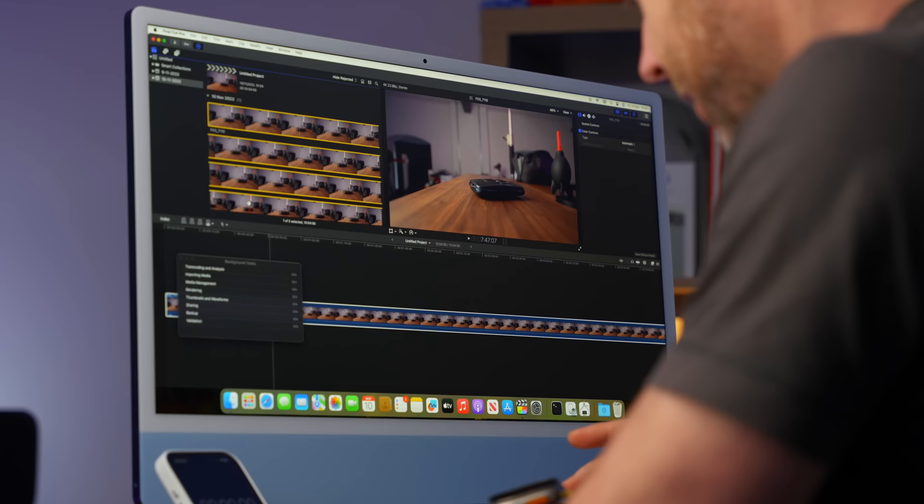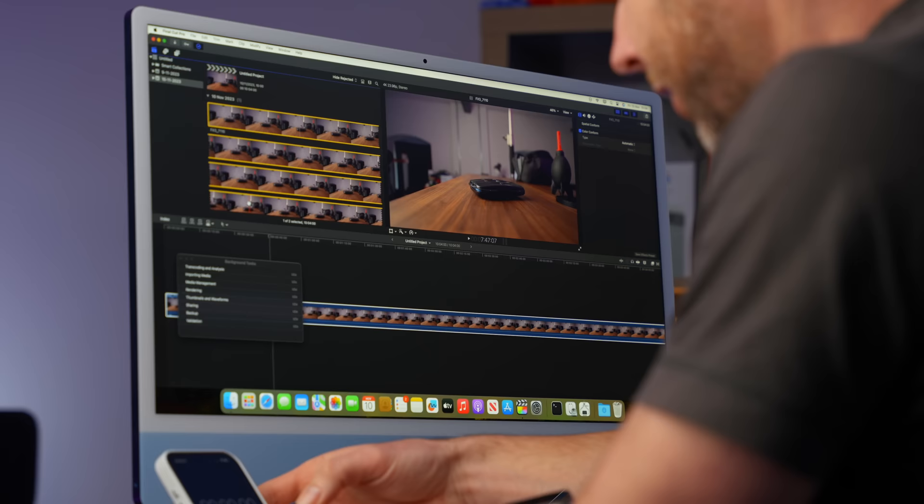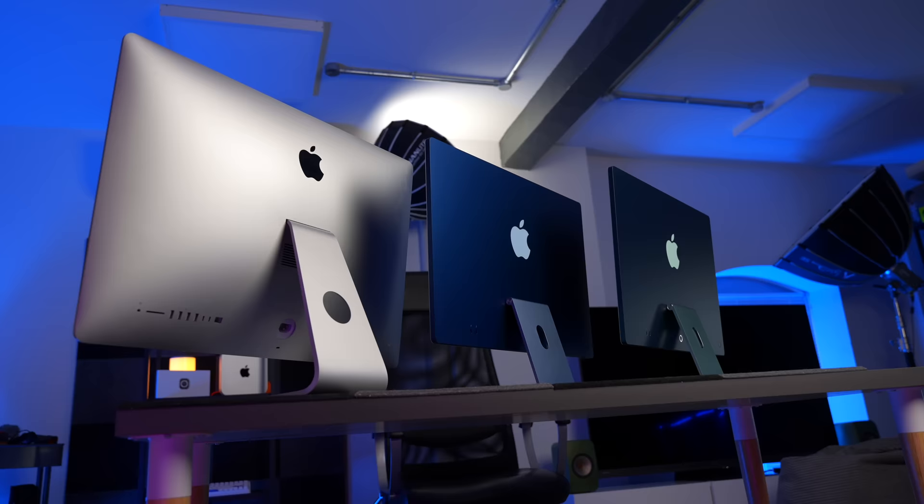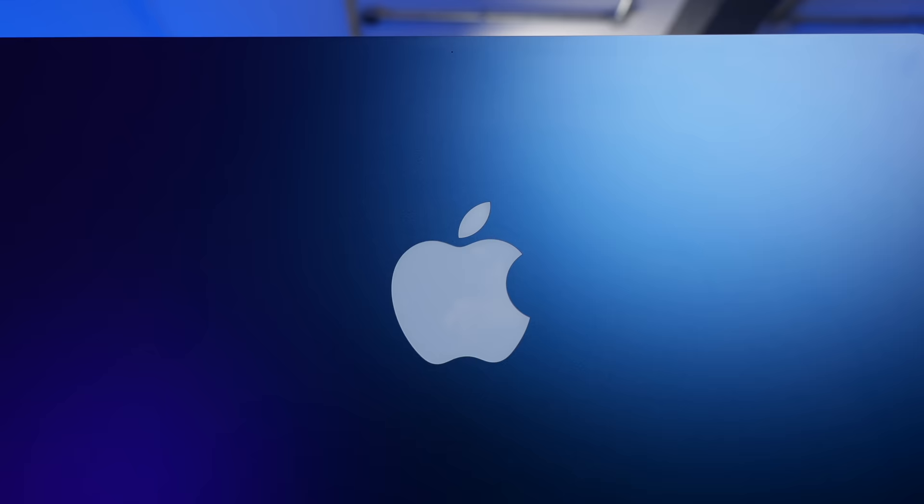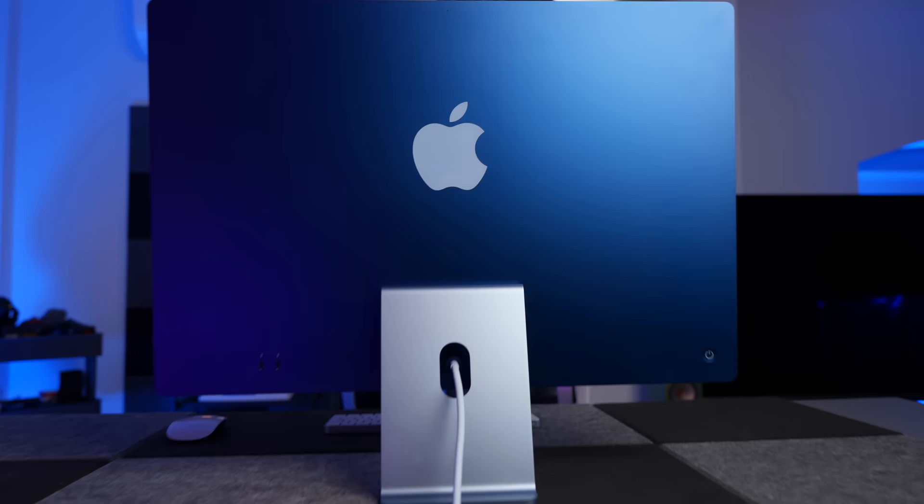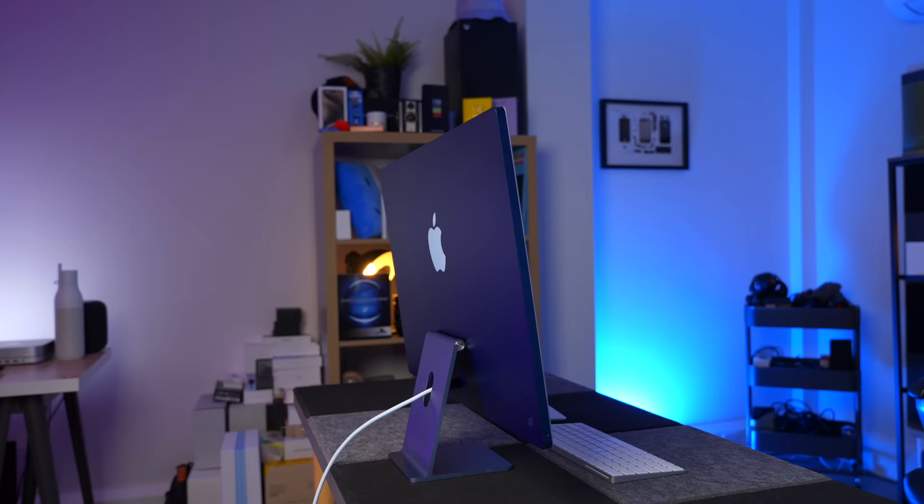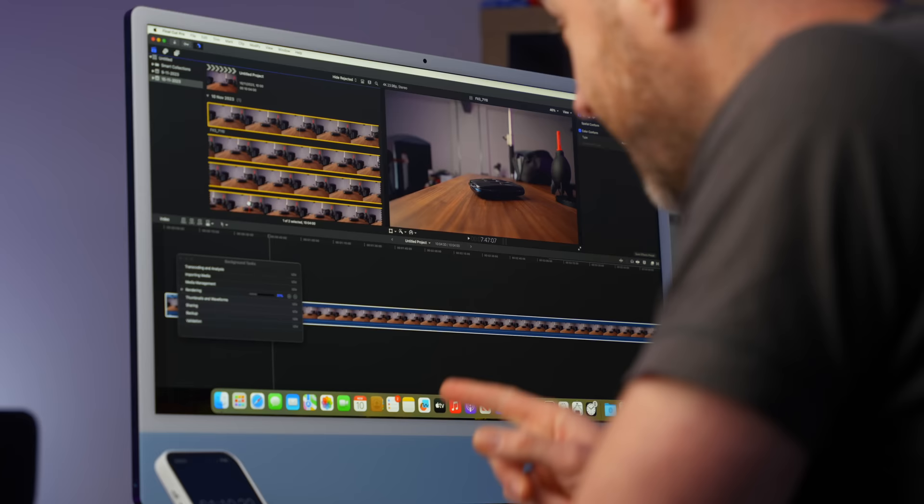It's the turn of the 24 inch M1 iMac and the render is ready to go. So finger gymnastics at the ready. Off we go. Just a quick reminder, this is the base model. So it has the eight core CPU, the seven core GPU, the eight gigabytes of unified memory and the 256 gigabyte SSD.